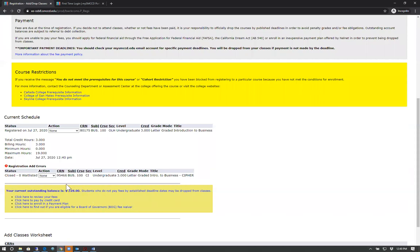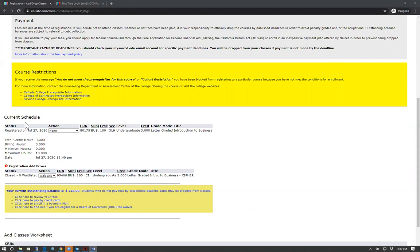If a class is waitlisted, you will need to add yourself onto the waitlist. This does not guarantee you a spot in the class. If there is any movement on the waitlist, you will receive an email allowing you to log back into WebSmart and register for the class within a 24-hour period.